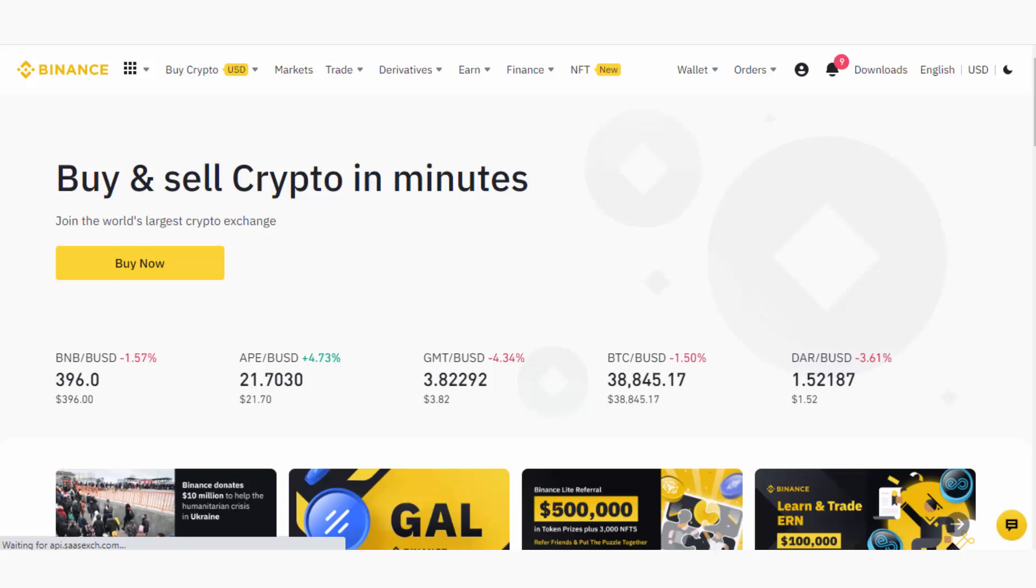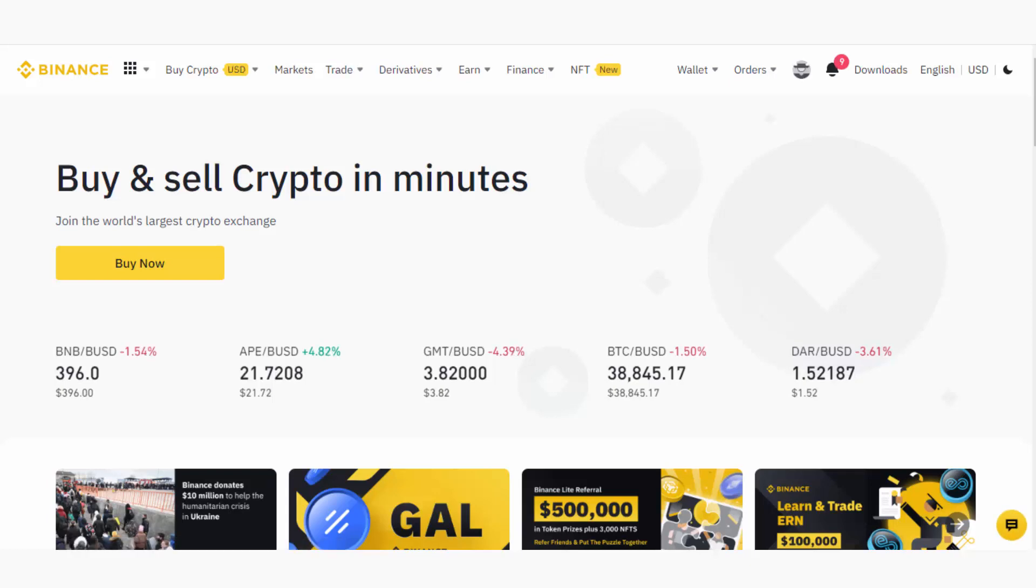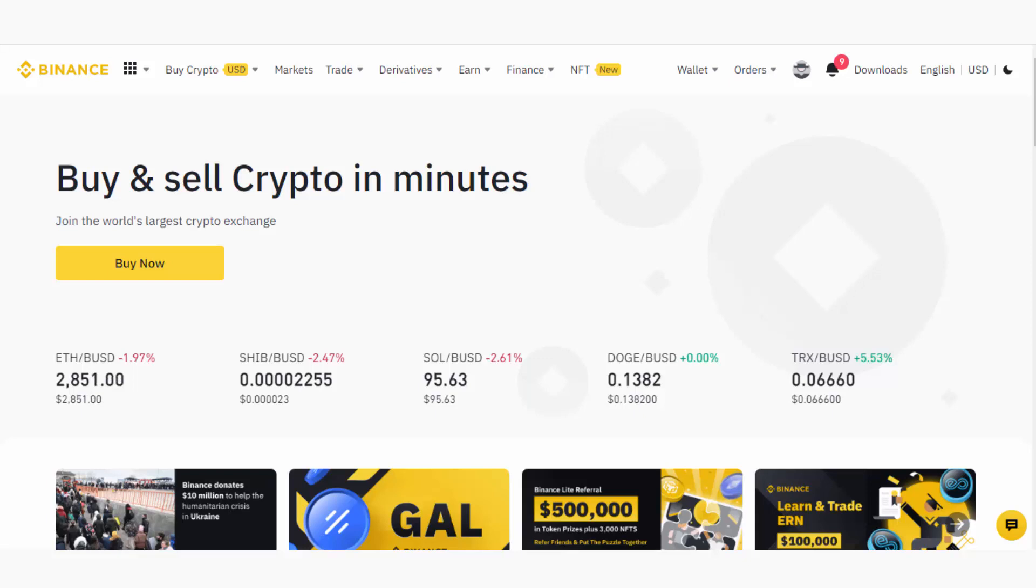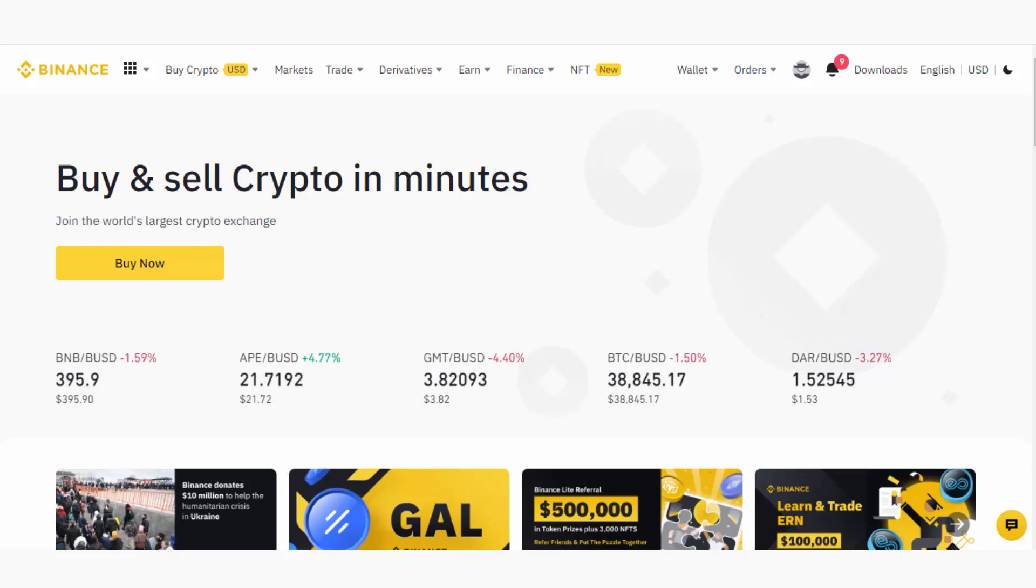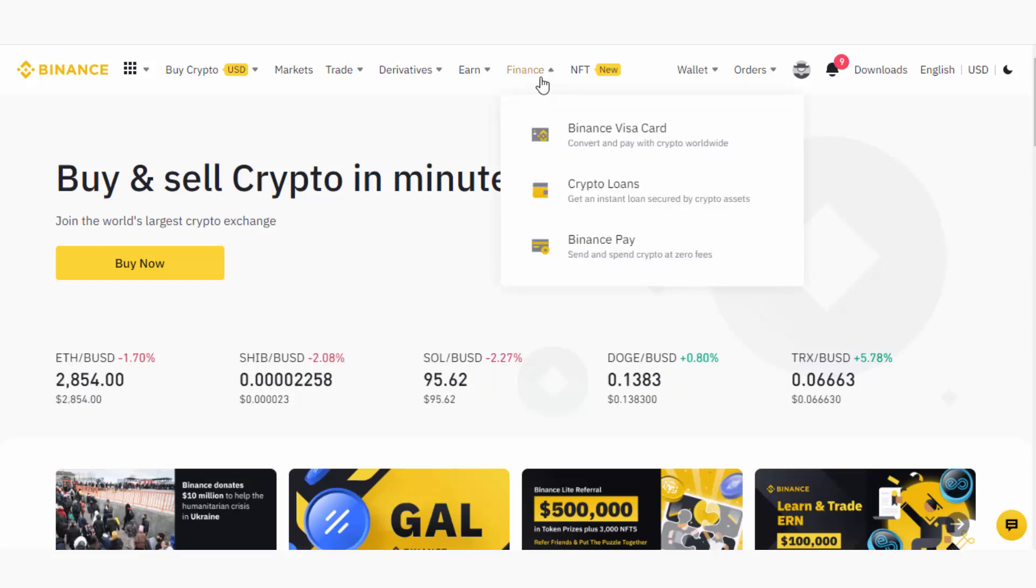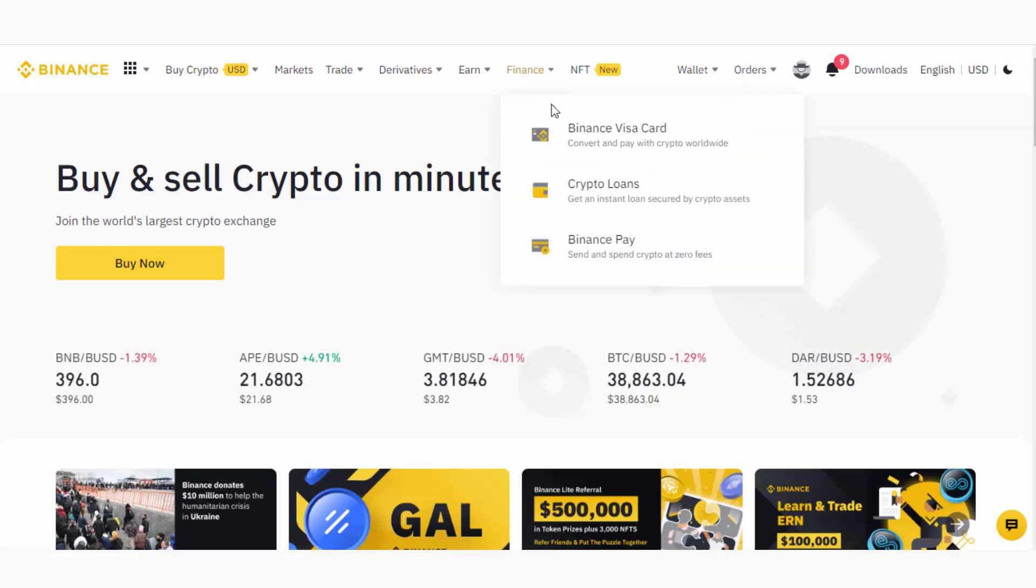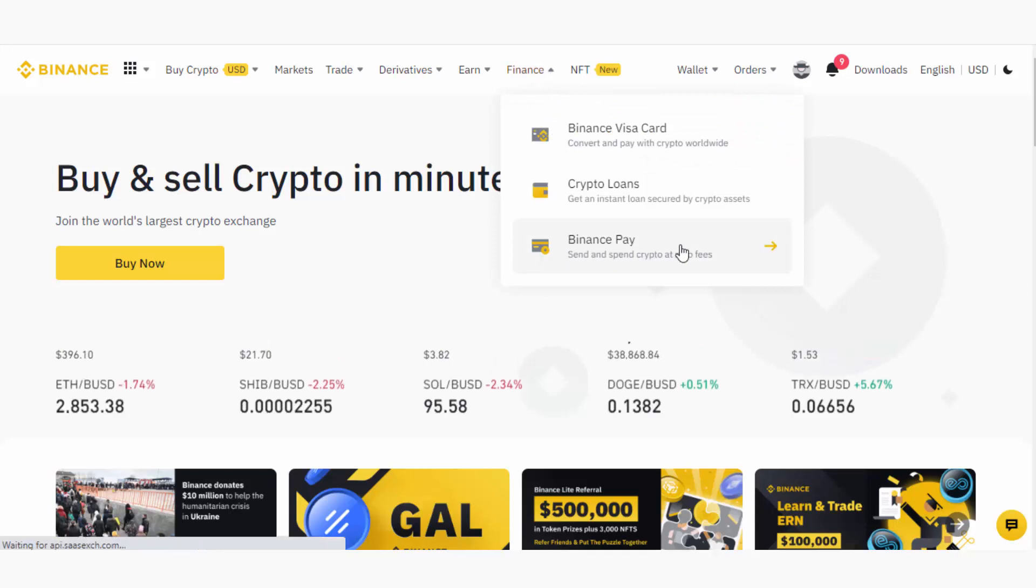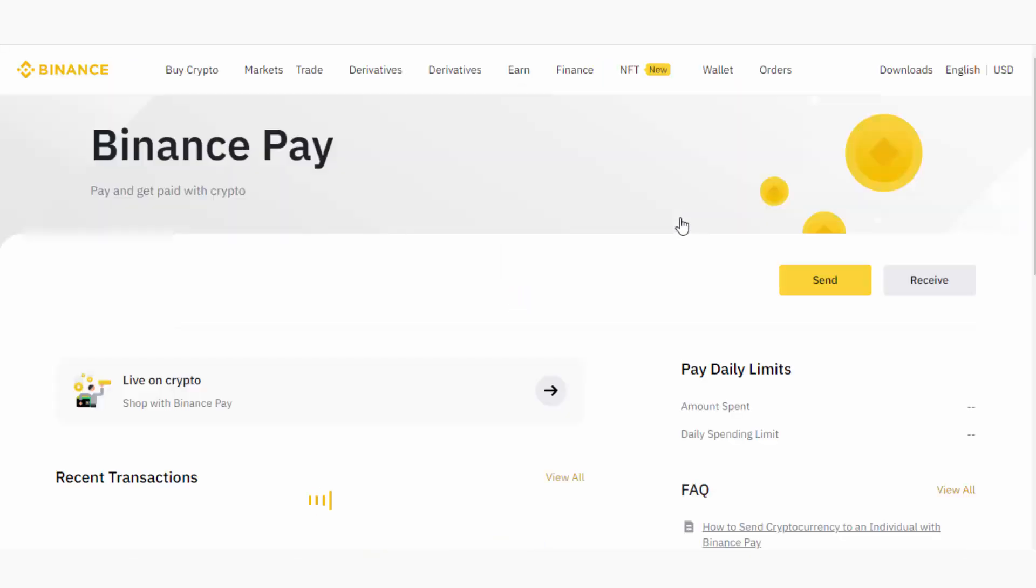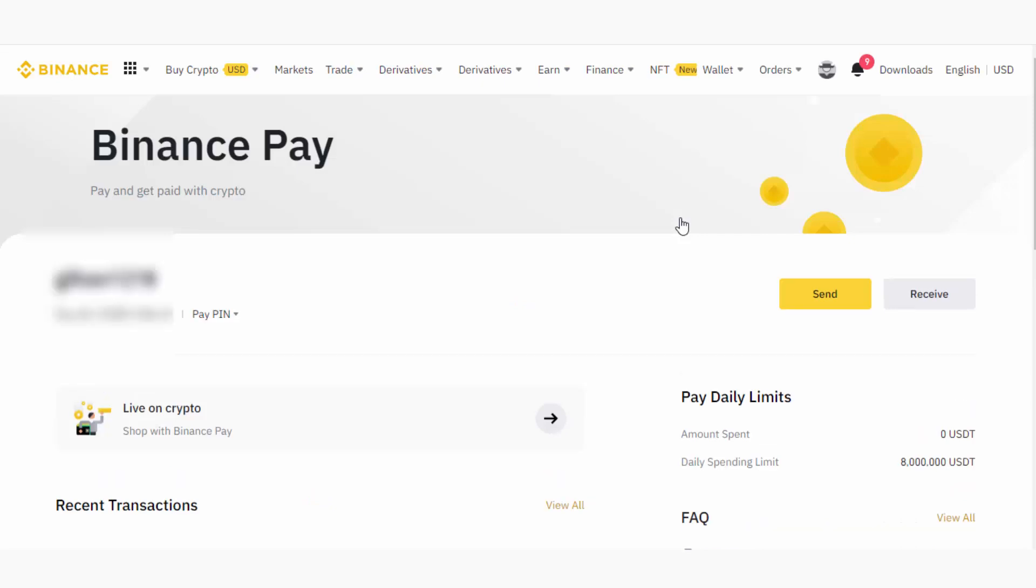Hey guys, in this video I'm going to share how to use Binance Pay to send money to another Binance user. To do that, login to your Binance account, then hover over the Finance link and you will see the Binance Pay option. Just click on it if you're going to use Binance Pay for the first time.